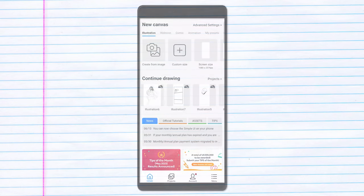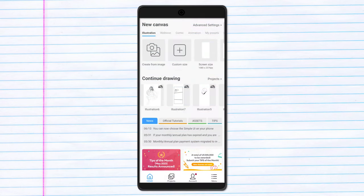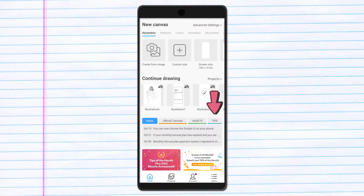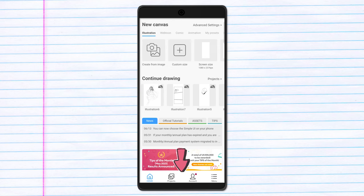When you open the Clip Studio Paint app, you'll land here on the homepage. From here you can access the news, official tutorials, assets as well as tips for using Clip Studio Paint in general. It's also here that you can access your current projects, your account and the general app menu.